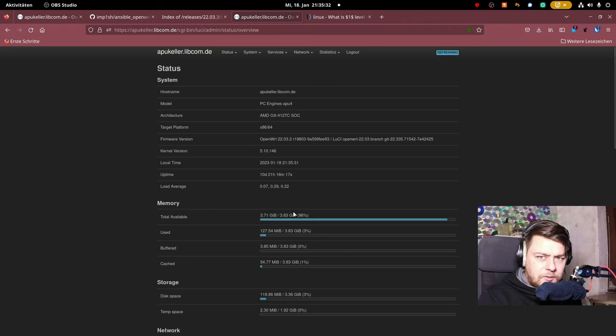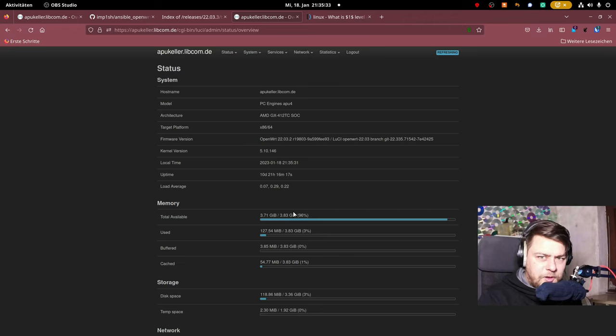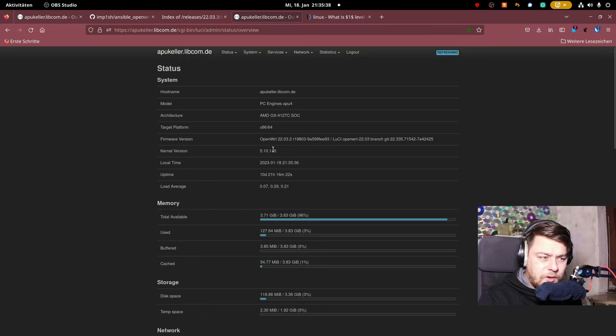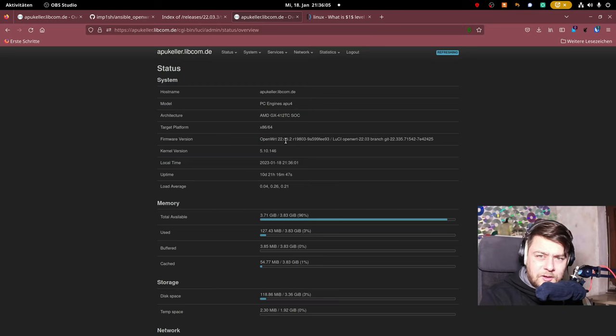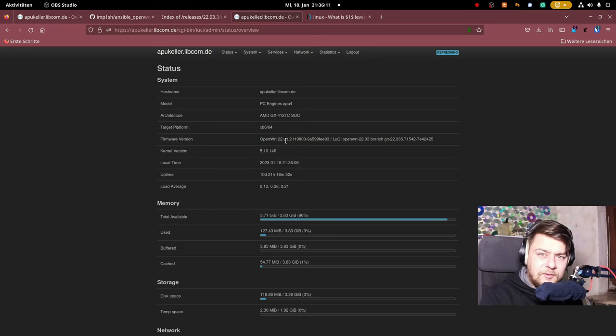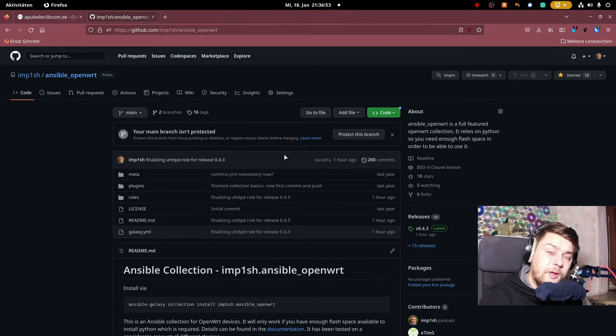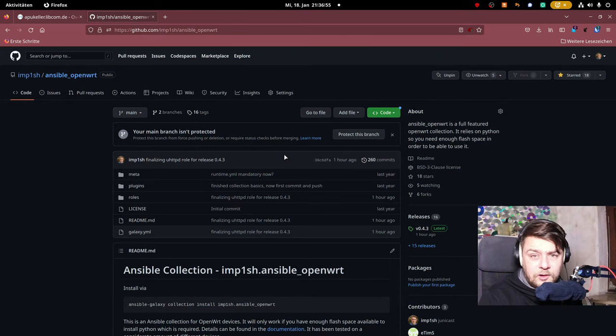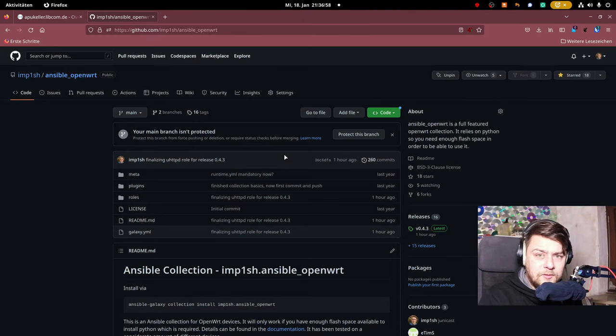Let me show you. Here you can see an APU device I run as an access point, and as you can also see, it is running 2203.2. On 9th of January, 2203.3 was released, and I would like to burn it onto my device. This is my GitHub repository, and I happened to have released version 0.4.3 today.